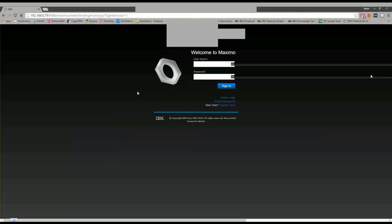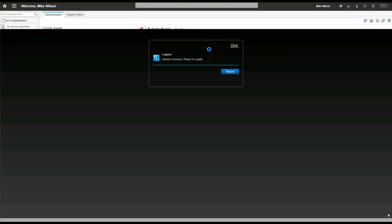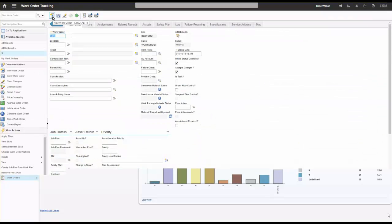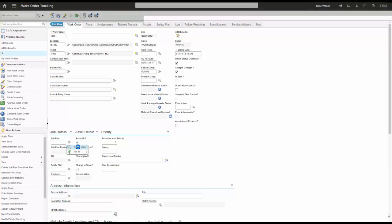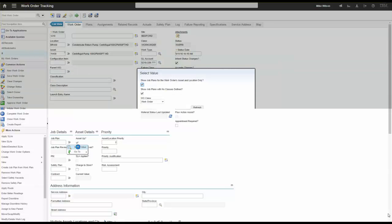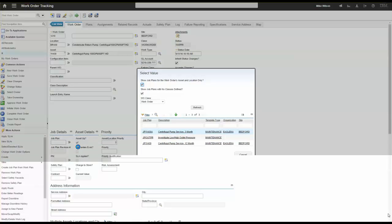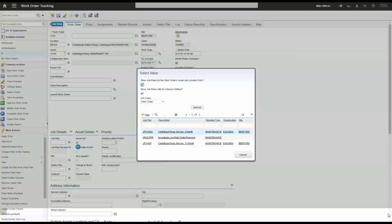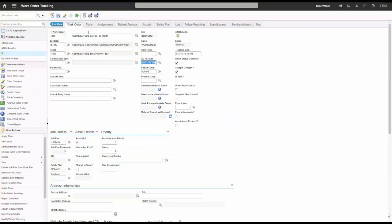Now I'm going to go to work order tracking and create a work order for some work that needs to get done. I'm going to select a particular asset and grab a job plan for an annual pump service. I'll also fill out the GL account so we don't have any issues with charges later.